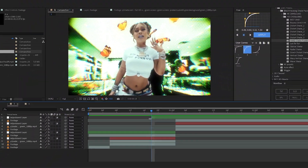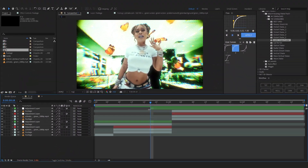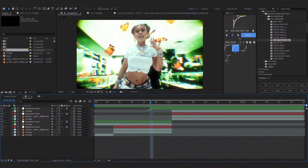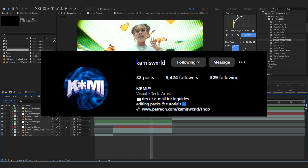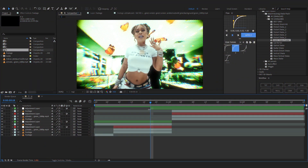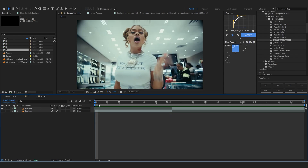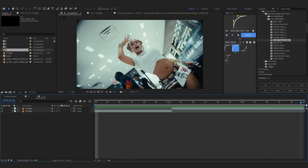We're back in After Effects and in today's video I'm gonna show you how to create this halftone effect. This effect was actually done by Kami VFX in one of his edits, so big shout out to him for the inspiration. Without wasting any more time, let's hop into my main comp.